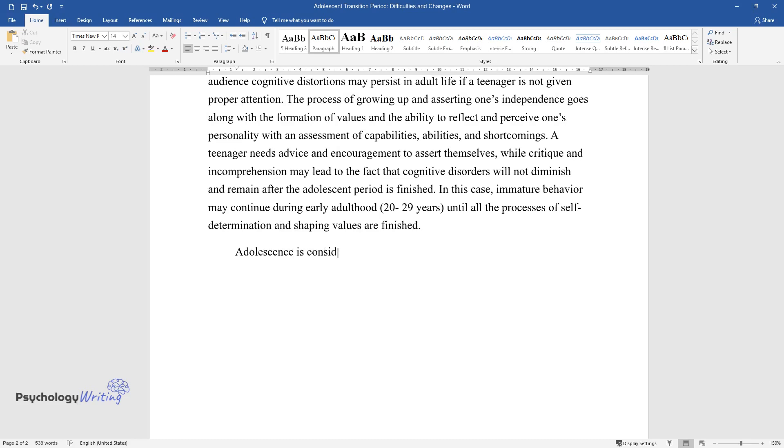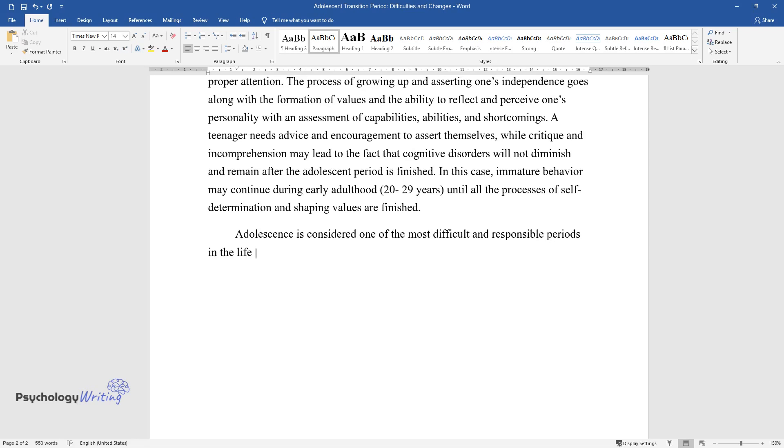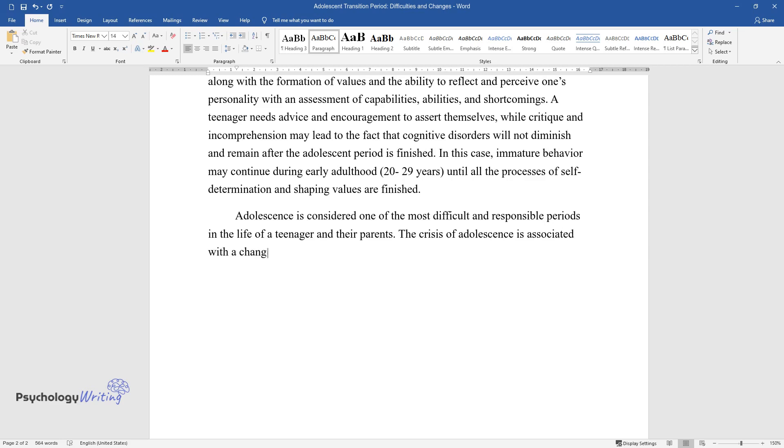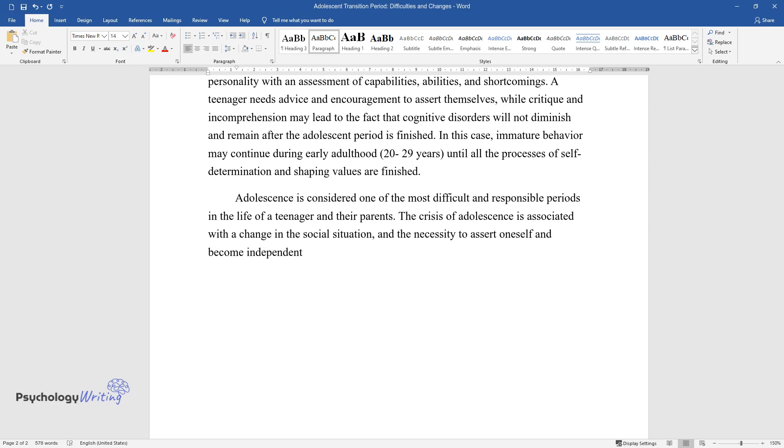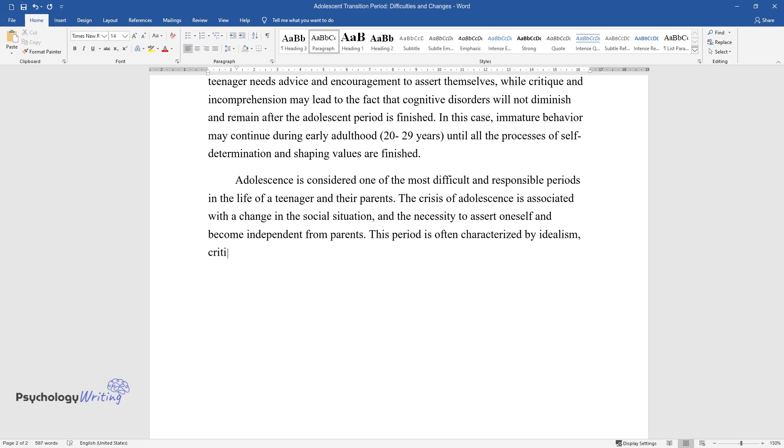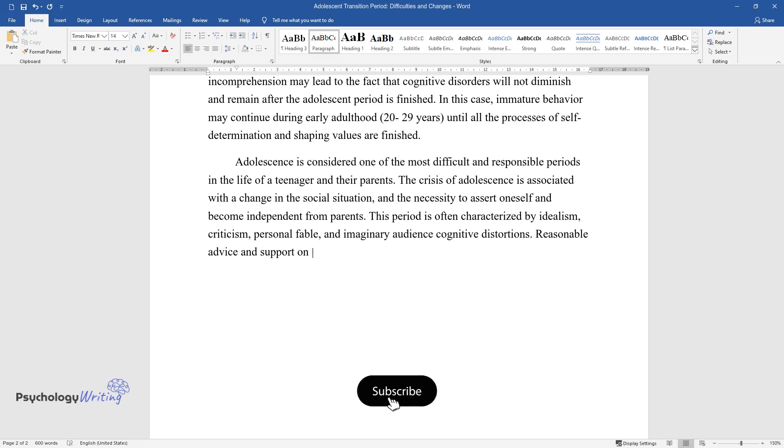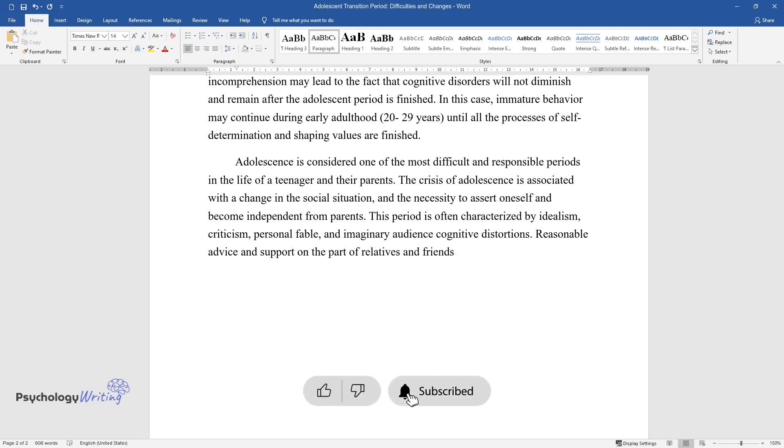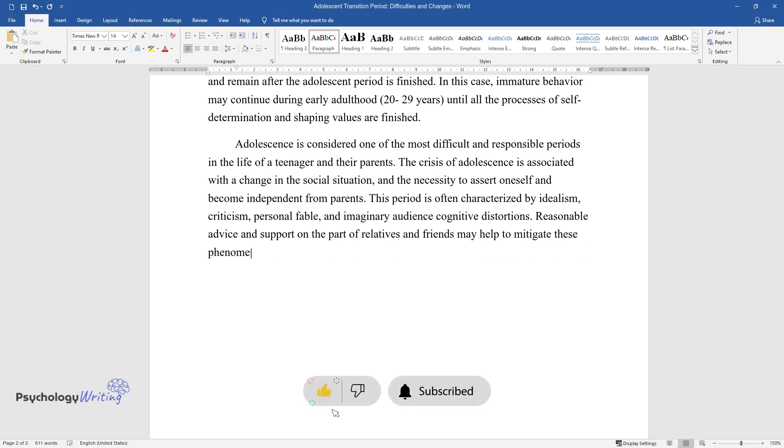Adolescence is considered one of the most difficult and responsible periods in the life of a teenager and their parents. The crisis of adolescence is associated with a change in the social situation and the necessity to assert oneself and become independent from parents. This period is often characterized by idealism, criticism, personal fable, and imaginary audience cognitive distortions. Reasonable advice and support on the part of relatives and friends may help to mitigate these phenomena and not allow them to persist in adult life.